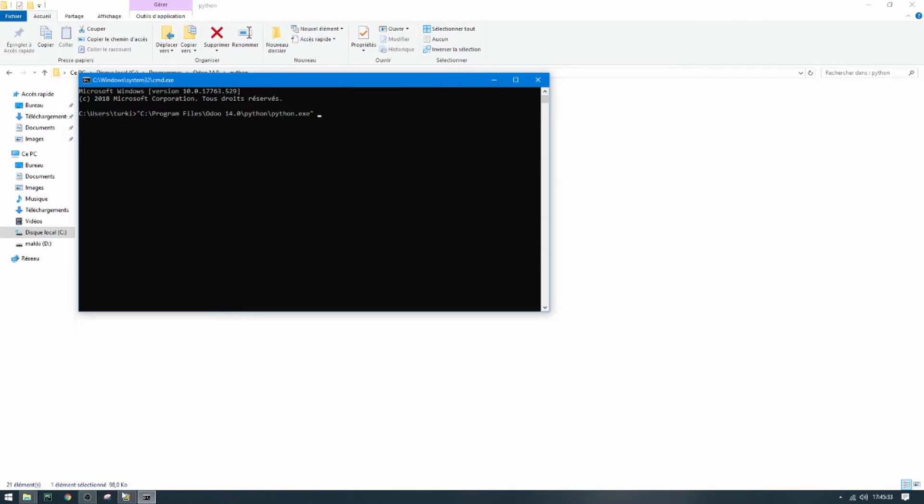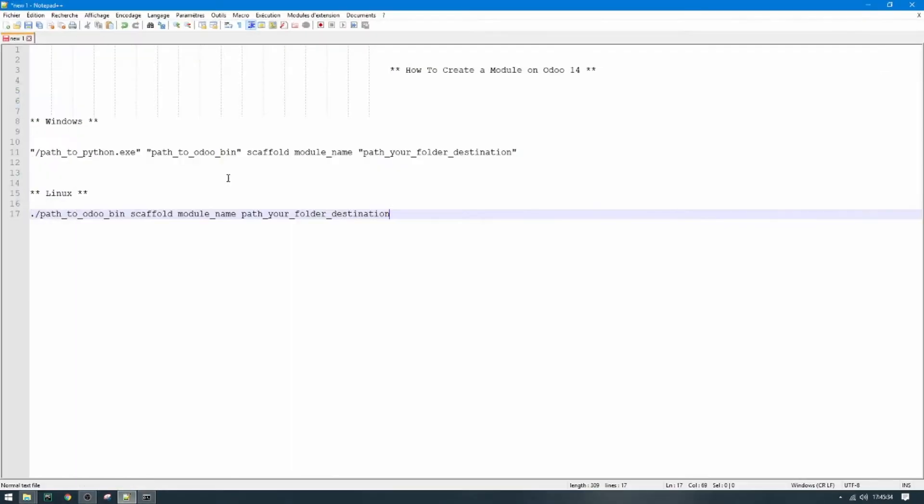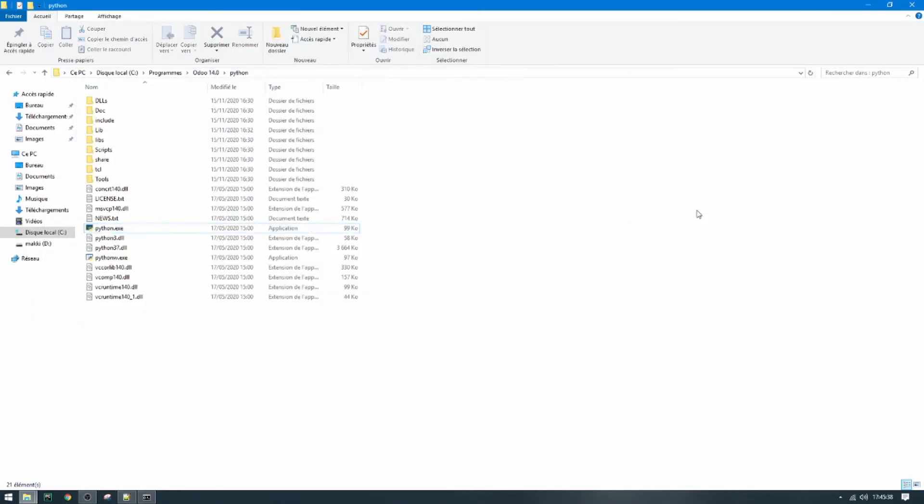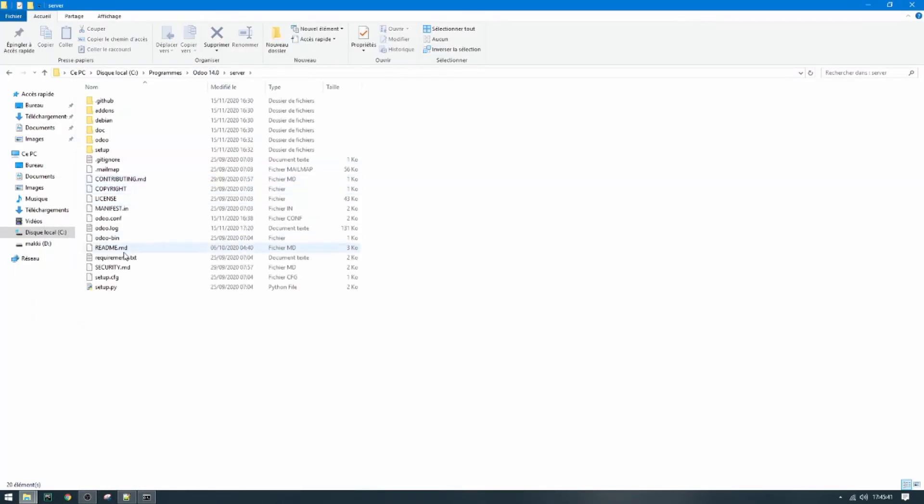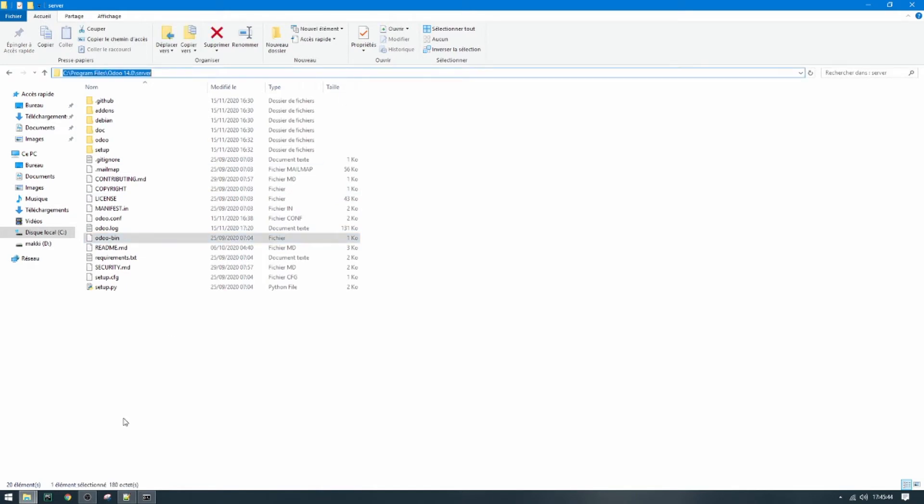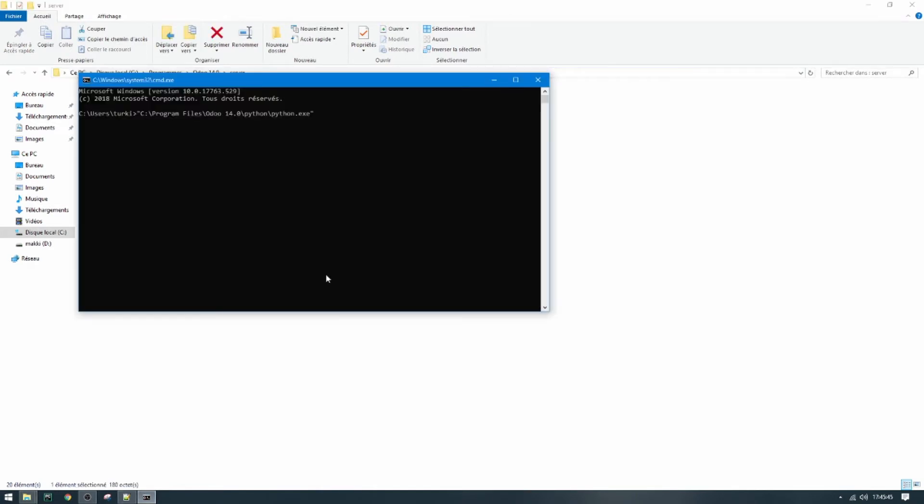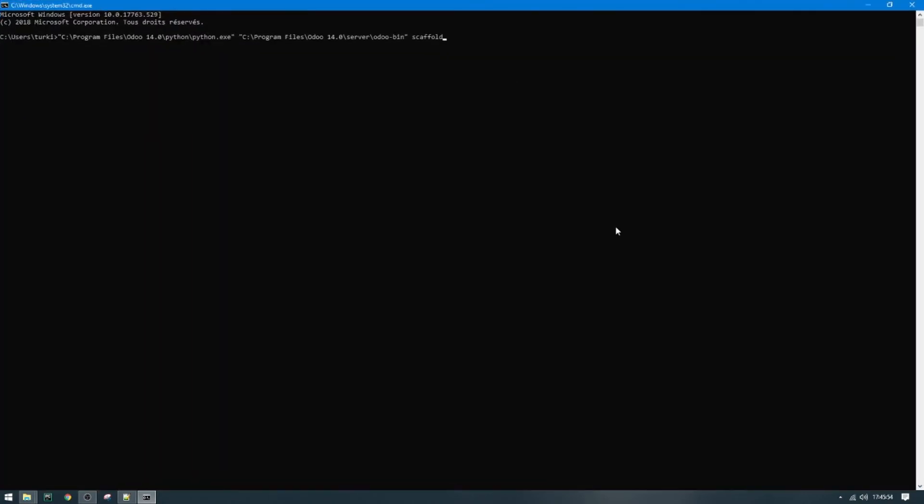After that we need the path to odoo-bin. So go back to folder of Odoo and then go to server, and this is odoo-bin. Then scaffold, name of your model, for example 'first_model', and then here give the path for your destination folder.